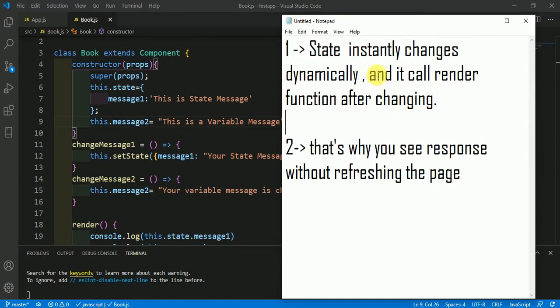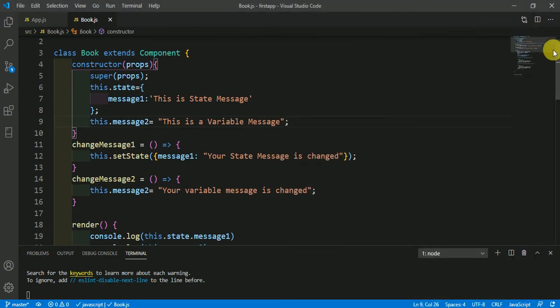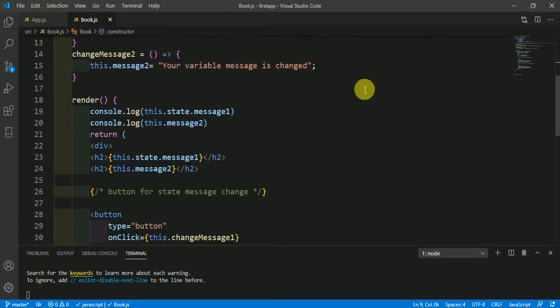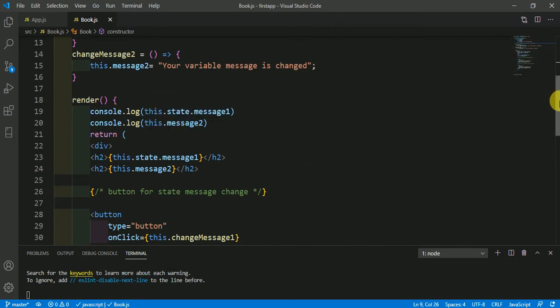State instantly changes dynamically and it calls the render function after changing. That's why you see the response without refreshing — whenever the state changes it calls the render function instantly, and you see the response immediately and dynamically.